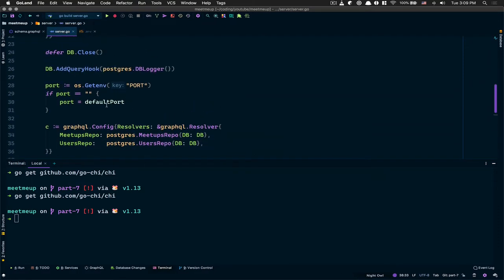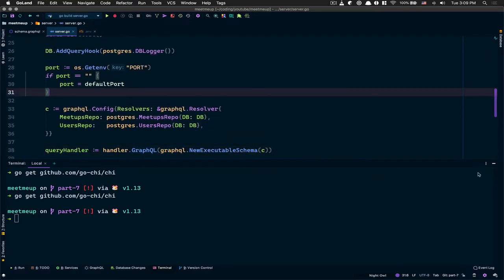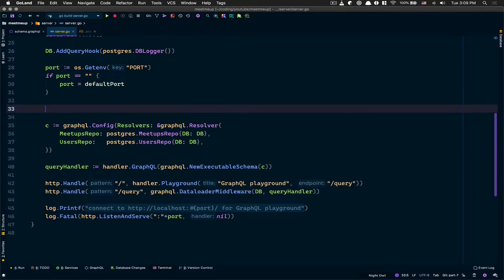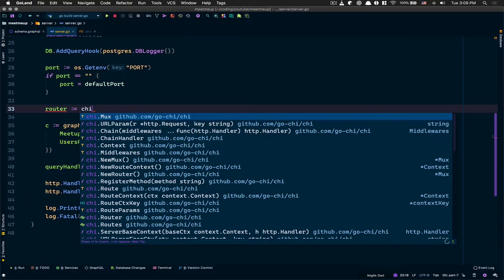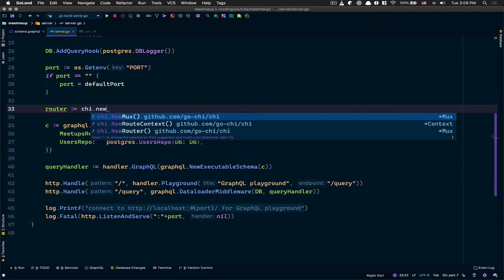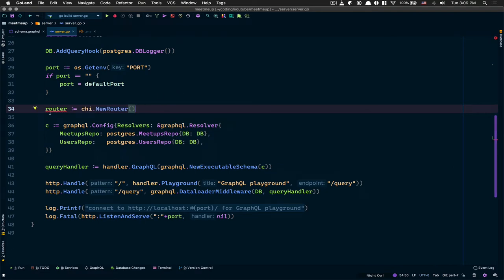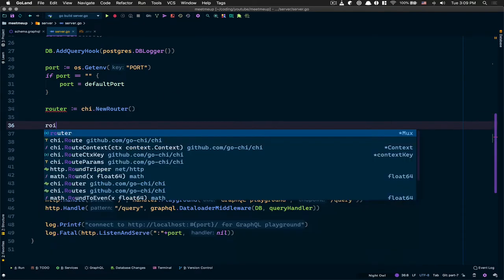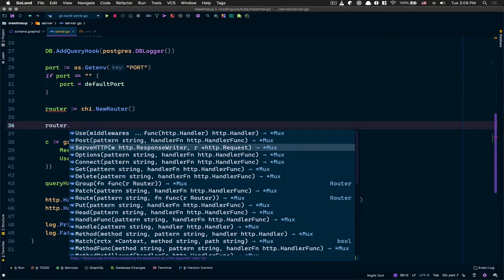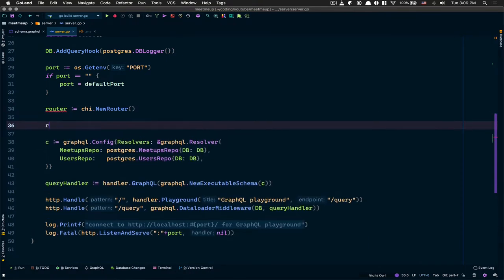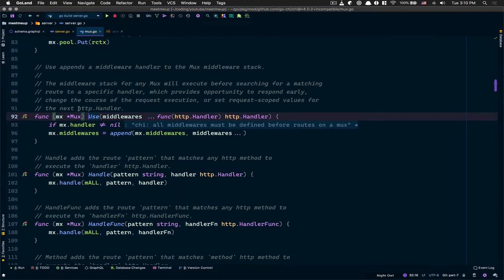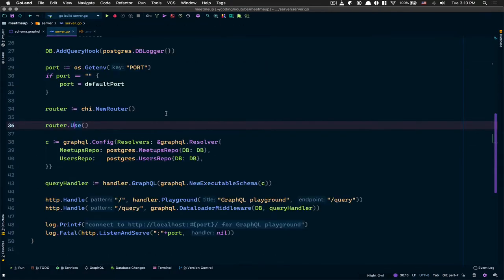Now what we can do is here below the port, I'm gonna say router equals chi.NewRouter(). So now it's a Chi router and we have a lot of functions we can use. It's the same as what we've done in the REST API, but one of the things we like about it is the Use method.